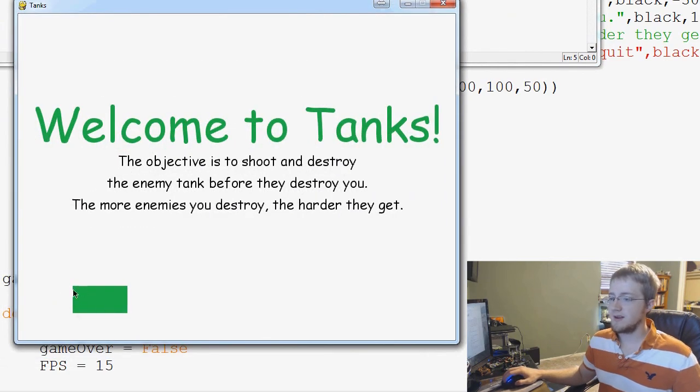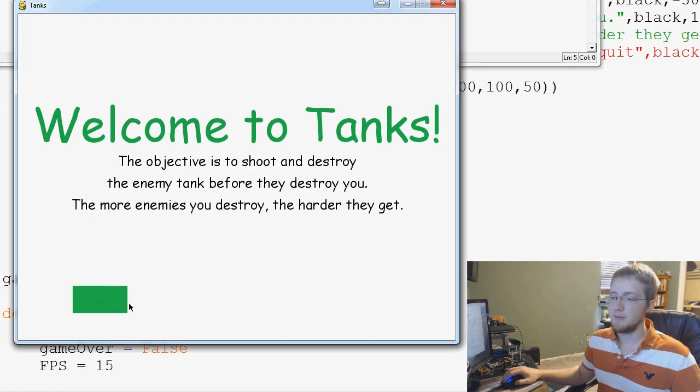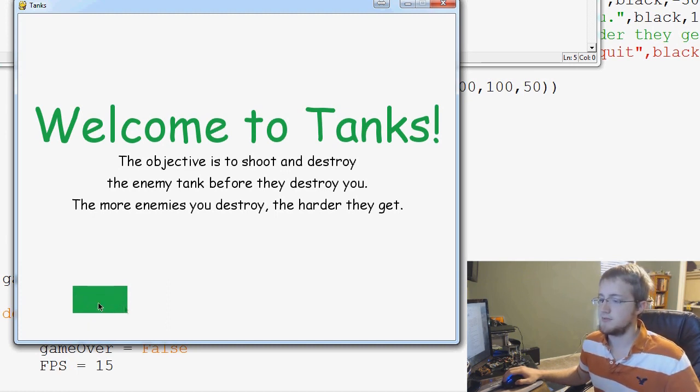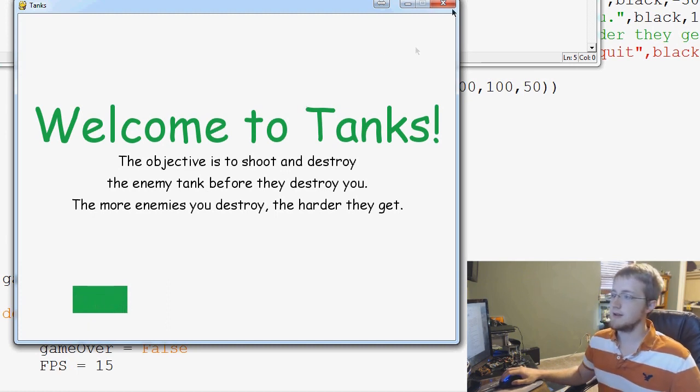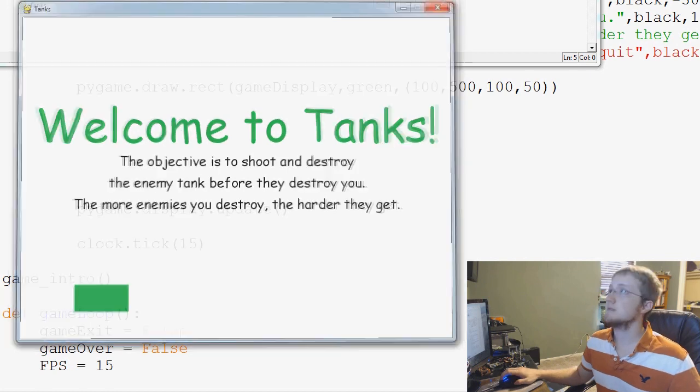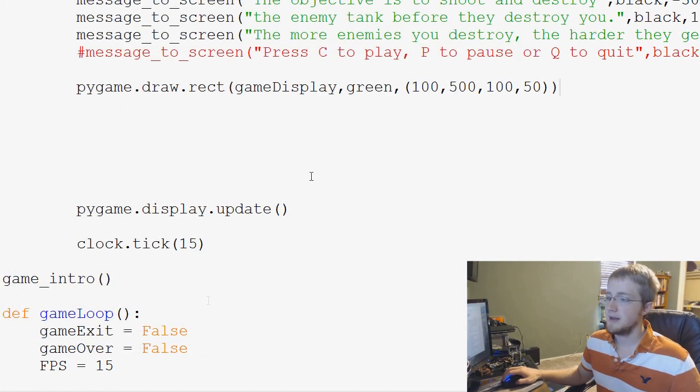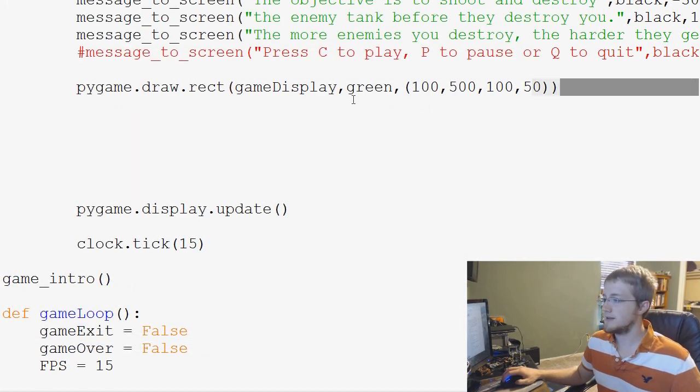So, let's go ahead and save and run that and see where our little rectangle is. So, here we have our rectangle. Okay. So, that will be like our play button. Obviously, it's just a rectangle right now, but we're going to get to some pretty cool stuff. So, we'll close this.